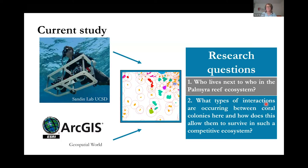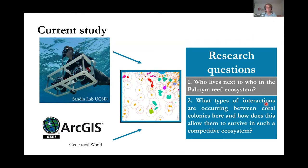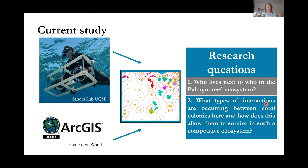There is a need to extend spatial analysis to deal with irregular shapes that coral colonies and other benthic organisms typically take on. In this study, we utilize large area imaging and GIS to analyze the neighborhoods of different coral species and different coral morphologies at Palmyra Atoll. The utilization of ArcGIS takes the distinct shapes of corals into account and does not rely solely on their centroids, allowing us to understand the neighborhoods of coral colonies on a much finer scale. Our research questions include: who lives next to whom in the Palmyra Reef ecosystem, what types of interactions are occurring between coral colonies, and how does this allow them to survive in such a competitive ecosystem?